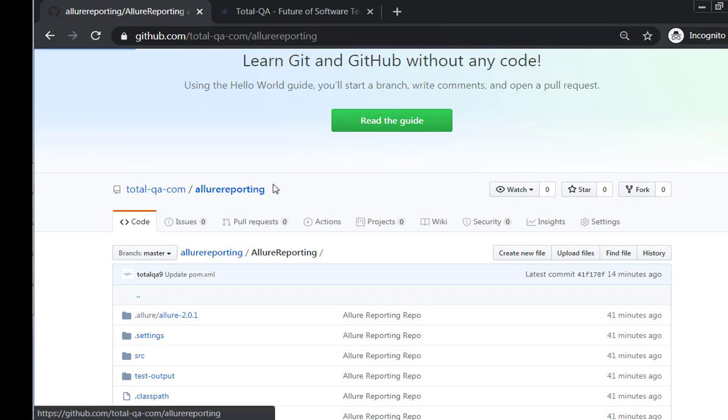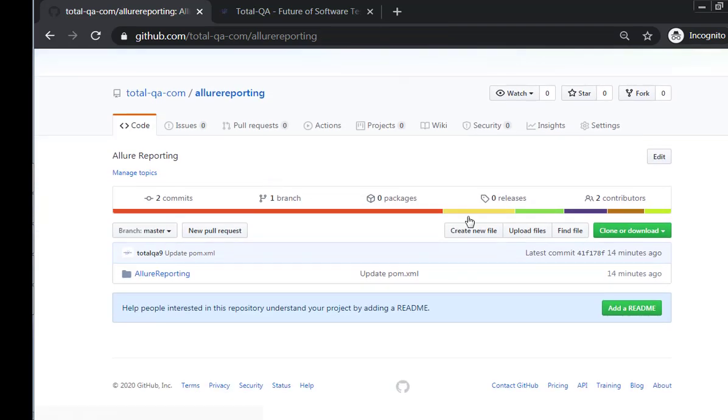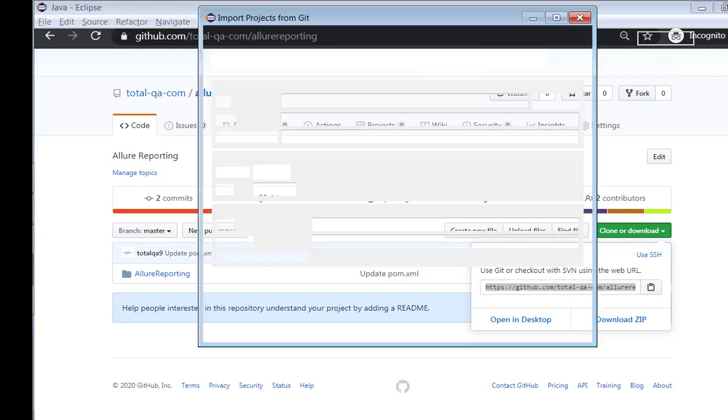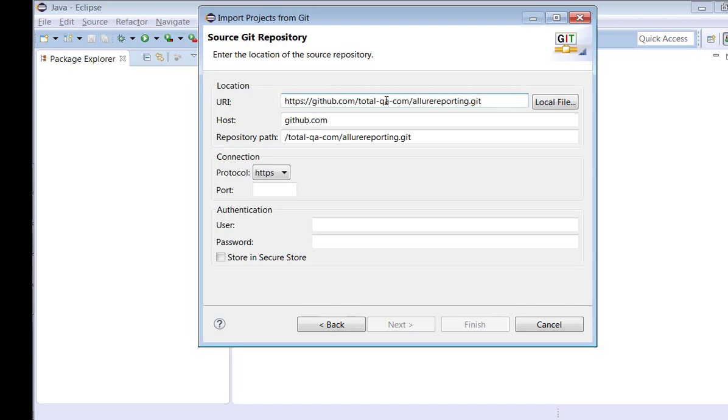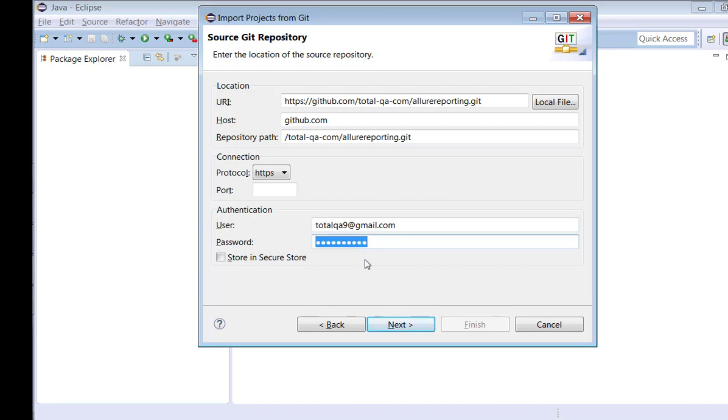First, we get the URI of the repository. This is the URI of the repository. I'll just copy that, go to Eclipse back, and provide the URI as the location which I copied. Then automatically the details will be filled. I'll give the username as totalqa9 is my user and provide the password. Then I click Next.